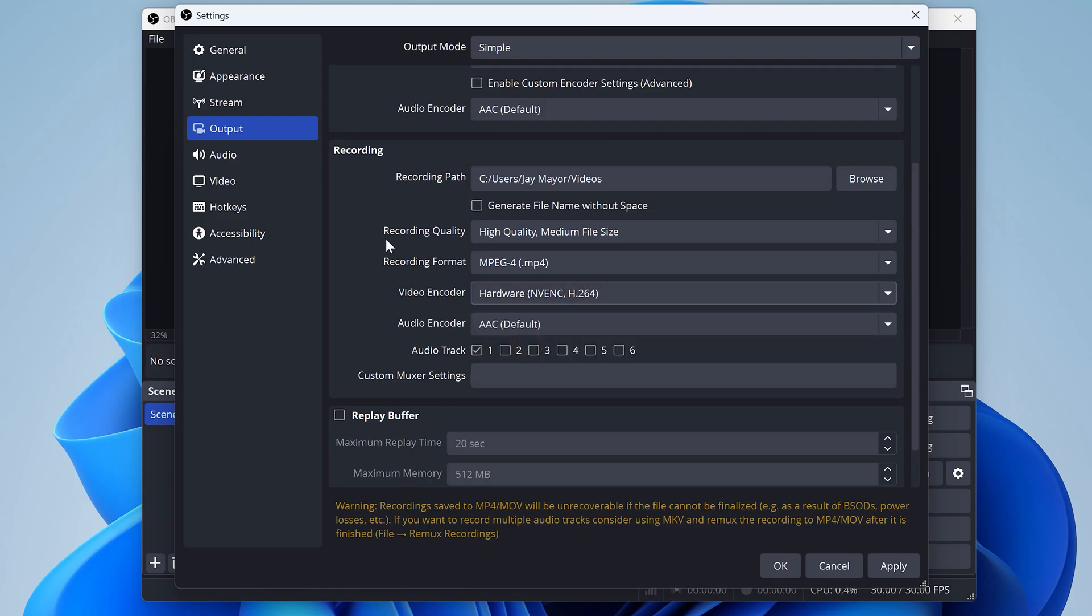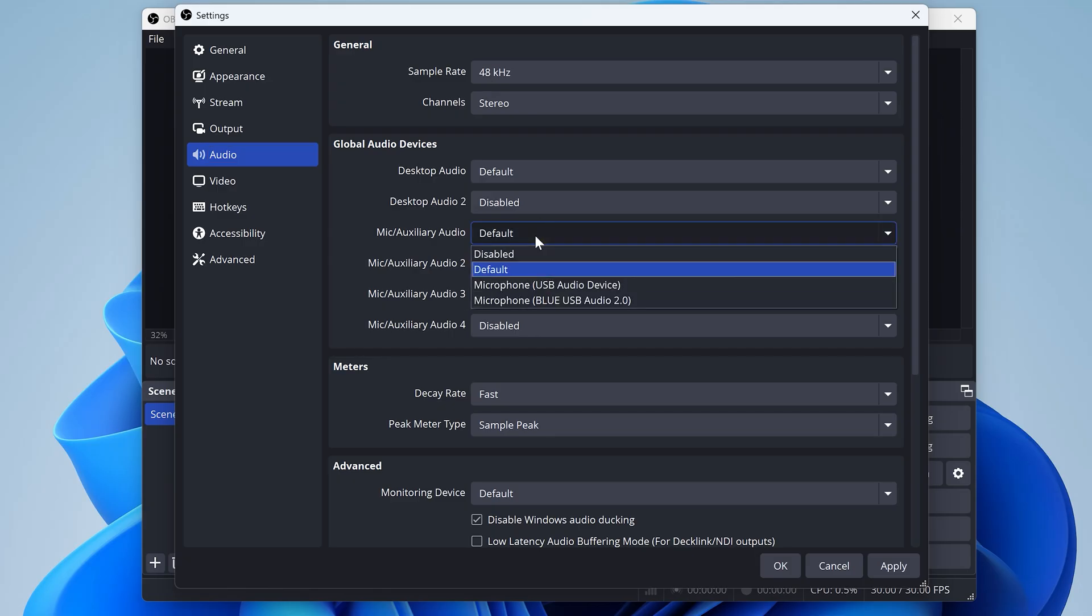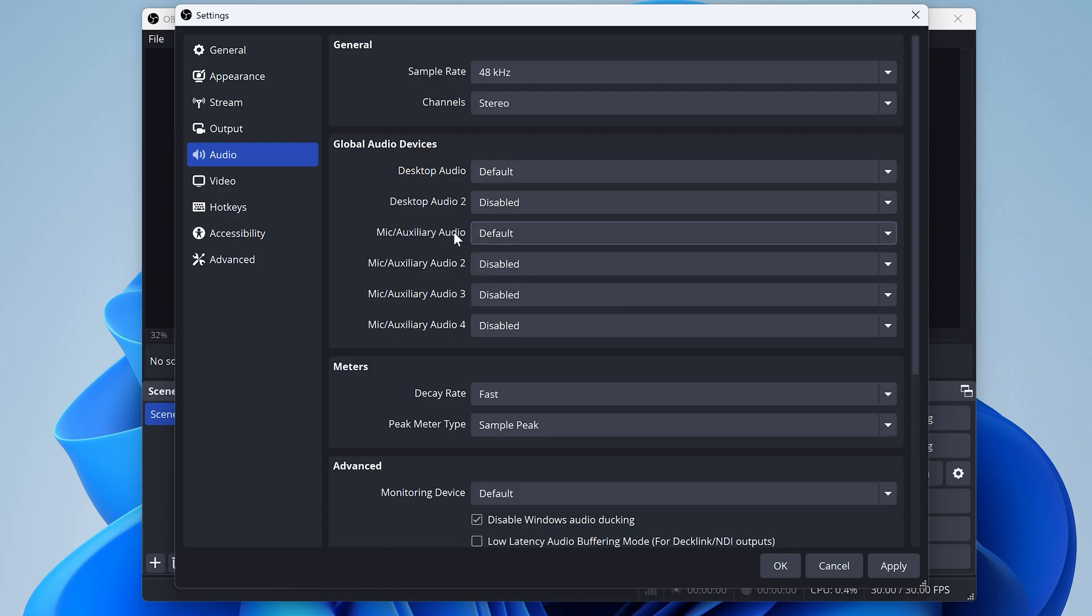Now open up audio. I have my desktop audio and mic audio set to default, and you can always come here and try selecting a specific device if your sound isn't working. For example, I have two microphones plugged into this computer, so I can tell it which one to use. But I'll just leave it at default for now.